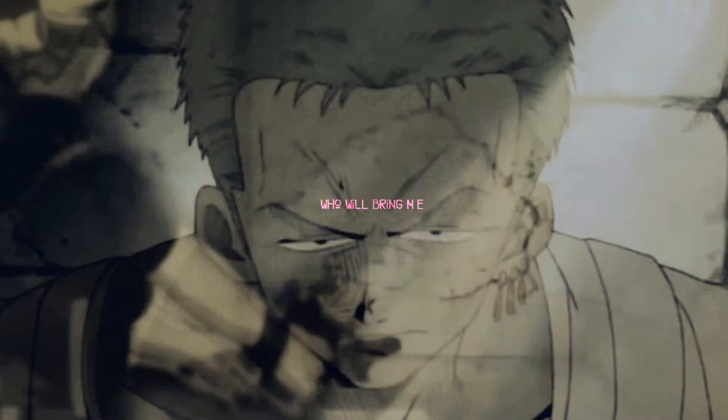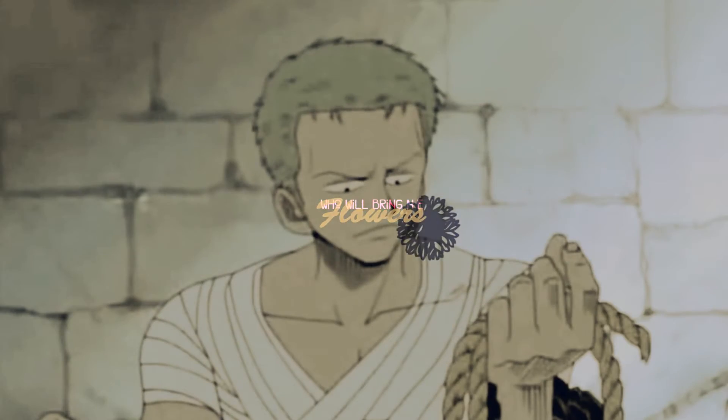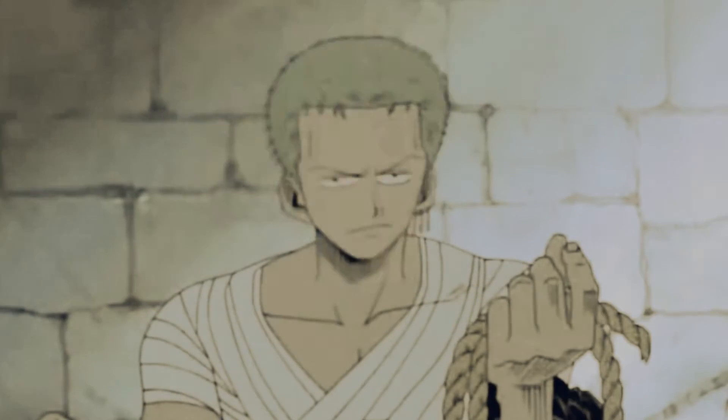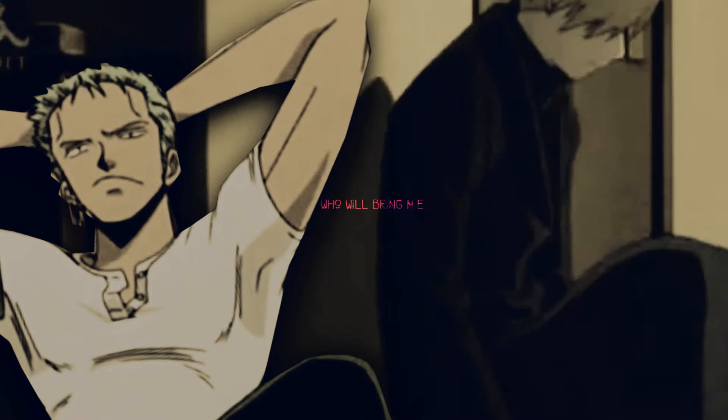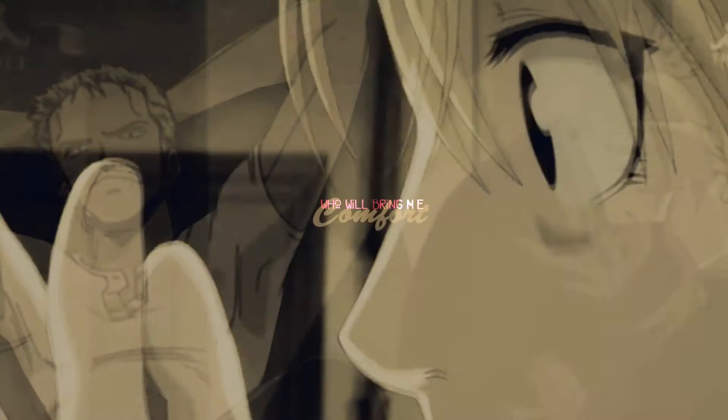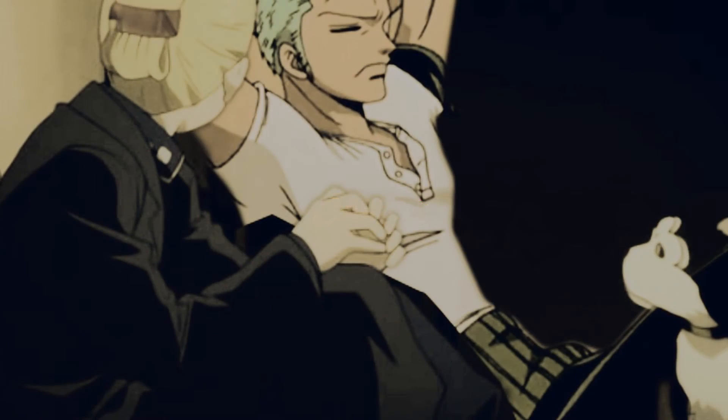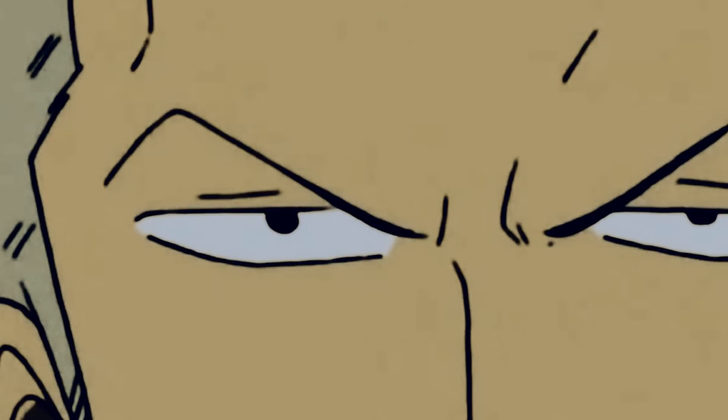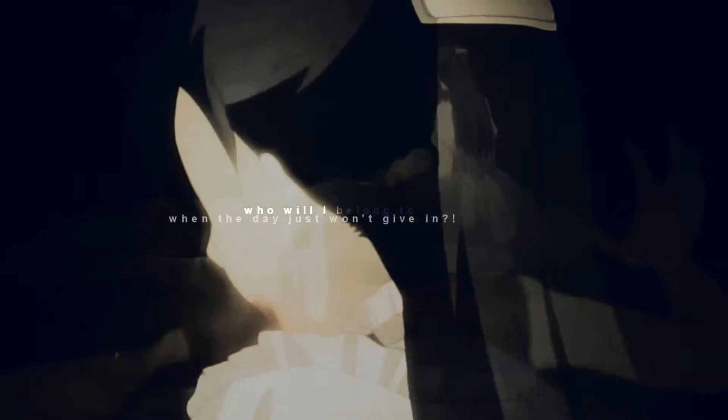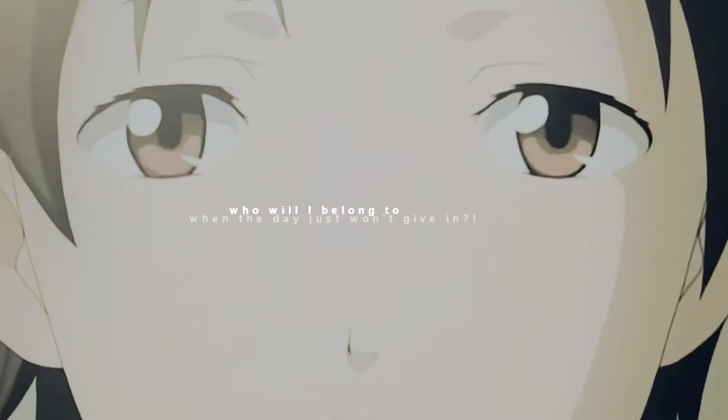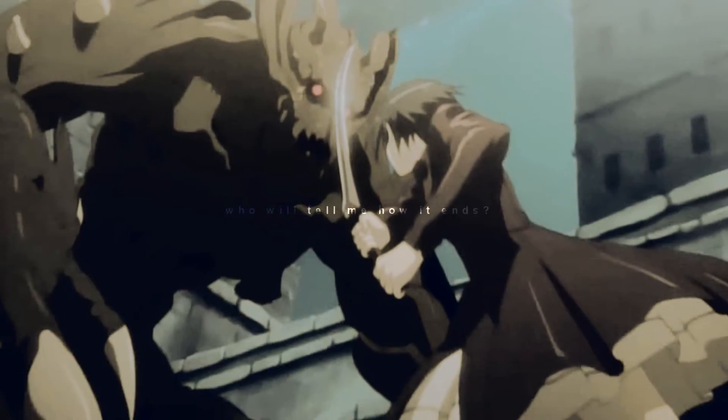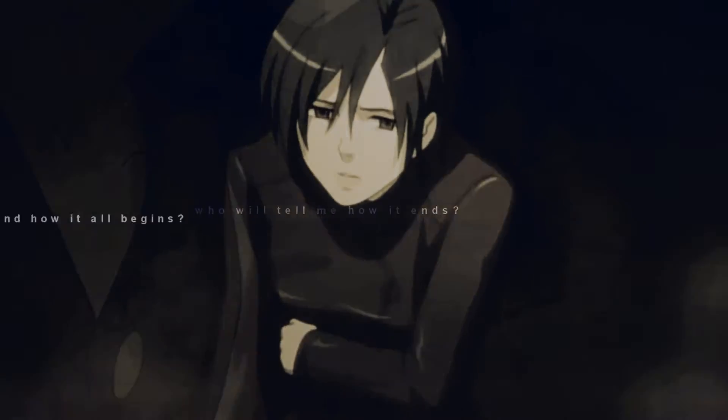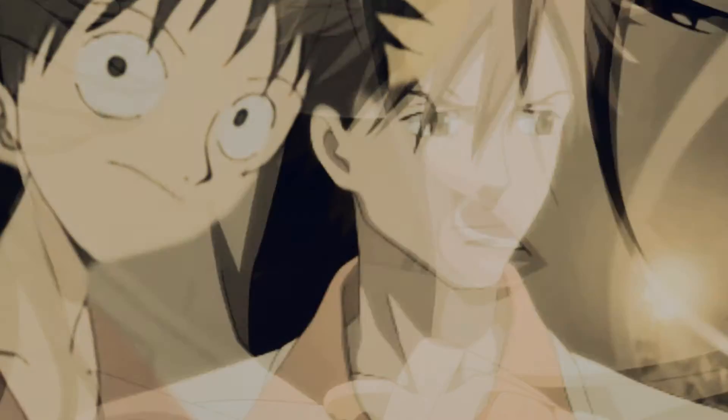And I said who will bring me flowers when it's over, and who will give me comfort when it's cold. And who will I belong to when the dangers will give in, and who will tell me how it ends and how it all begins.